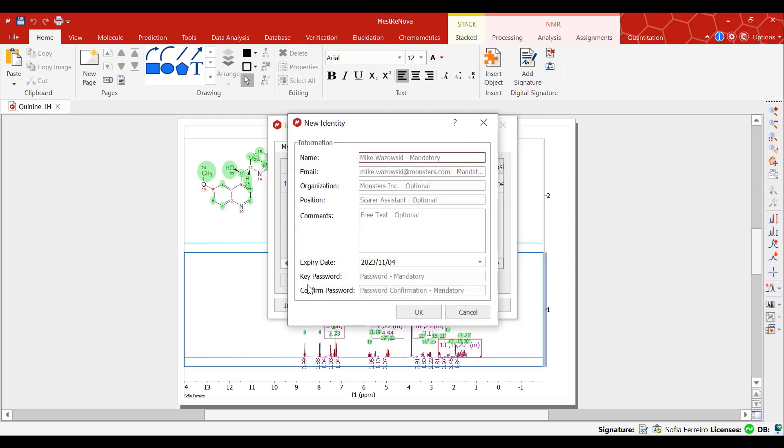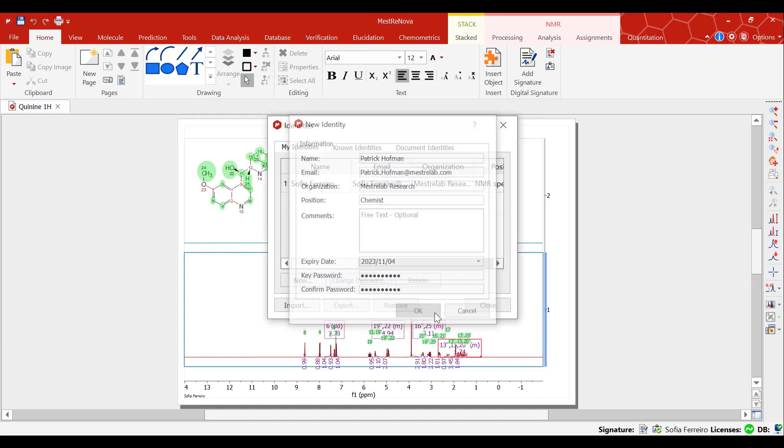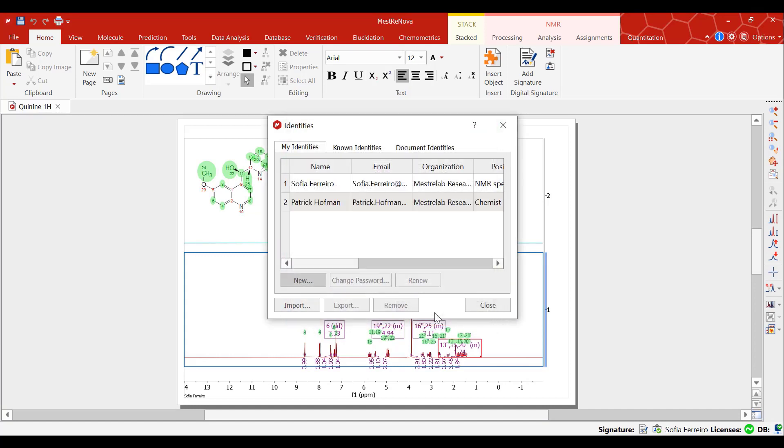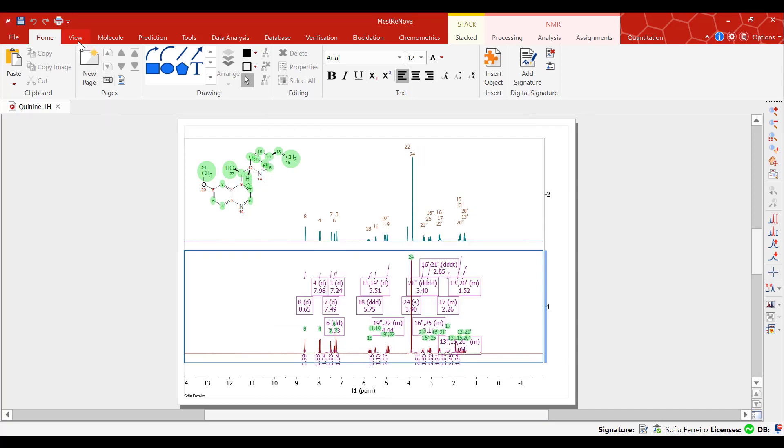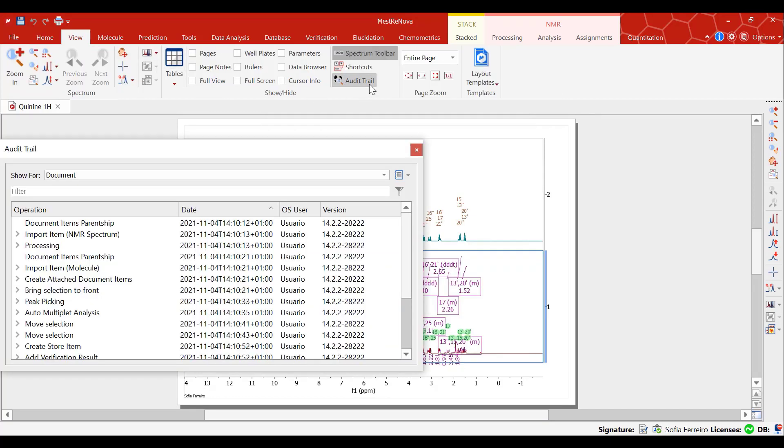Click on New, fill in the new signatory information and password then save. The user you have just added is listed under my identities and can now sign any document at any time.